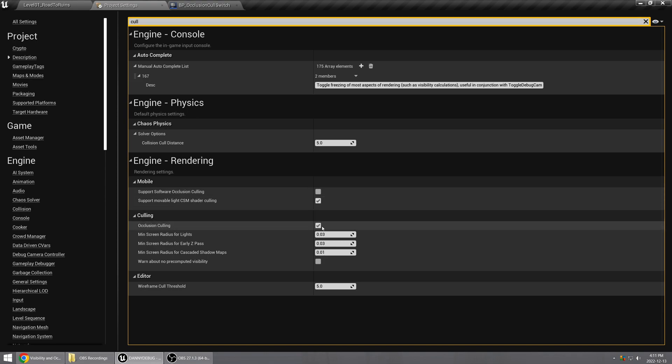Now if you turn this off, it disables hardware occlusion culling and it does fix the issue. However, it means that it's globally disabled, so it's never going to happen anywhere in your game, it's just turned off.